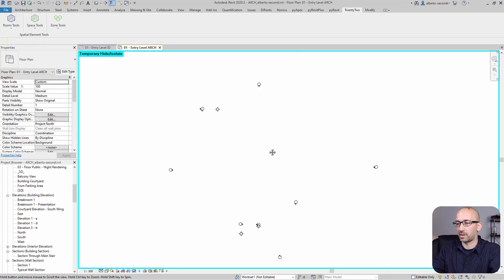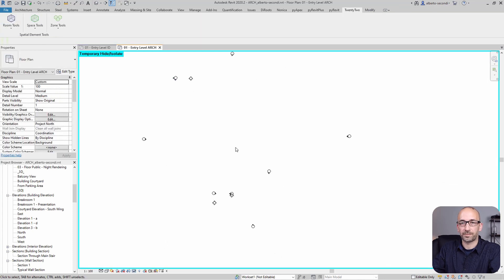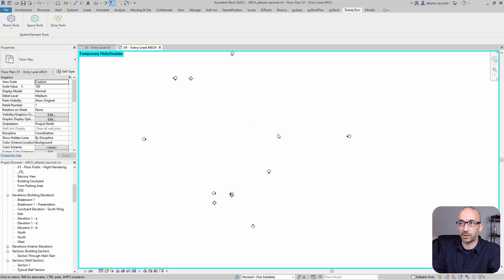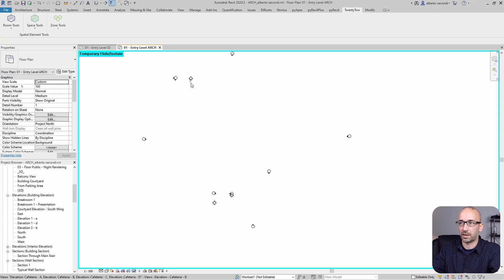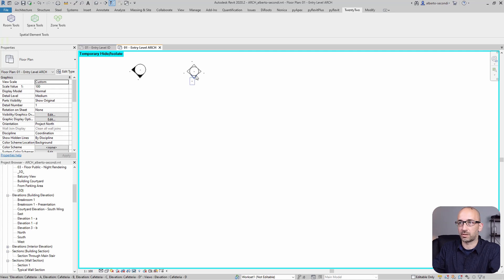I'm going to make sure that I grabbed everything I need, and then I can go ahead and isolate category. At that point, as you can see, I can see all these elevations and it's easy for me to pick the right ones.